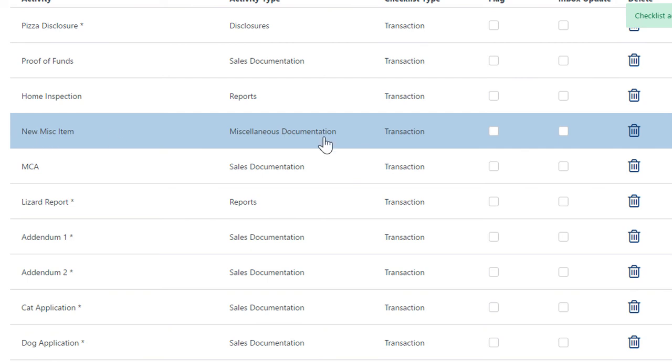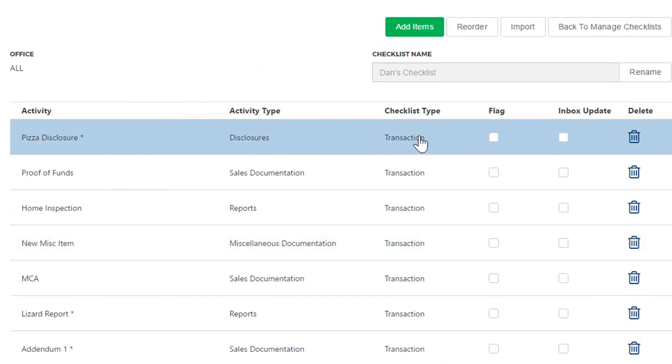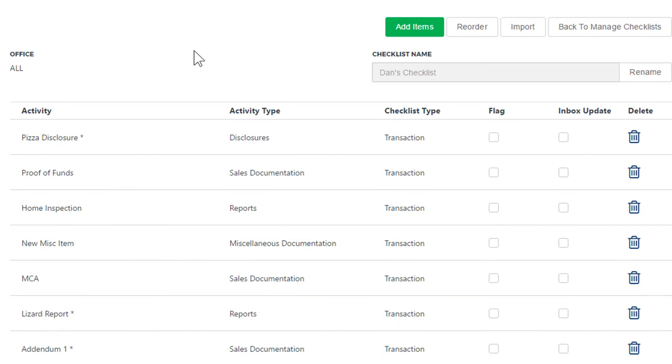added is there in the right category, ready to be used. Now every property file made with this checklist going forward will have that item on it, but it will not affect current properties that already are using this checklist. So keep that in mind.